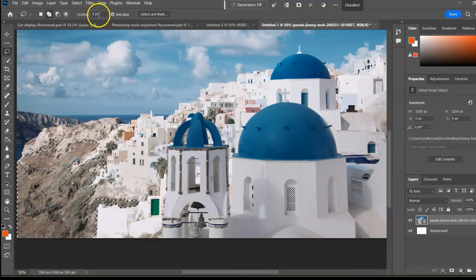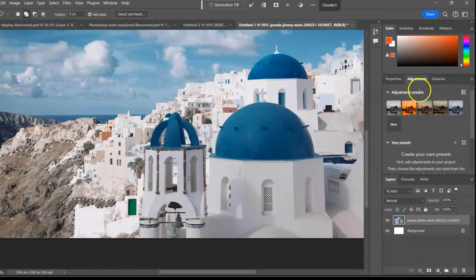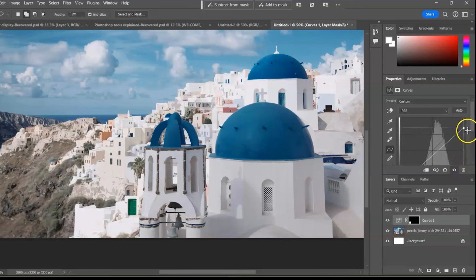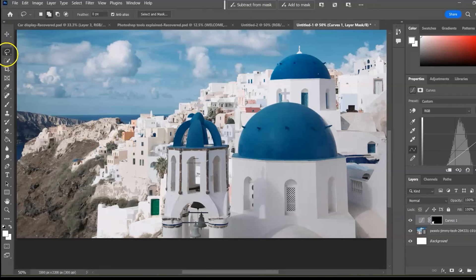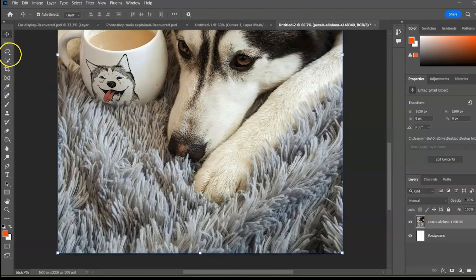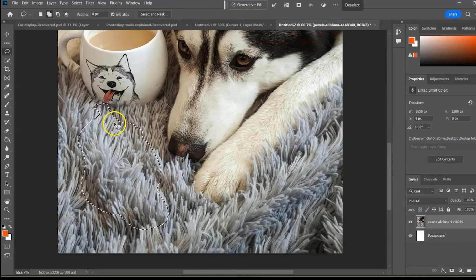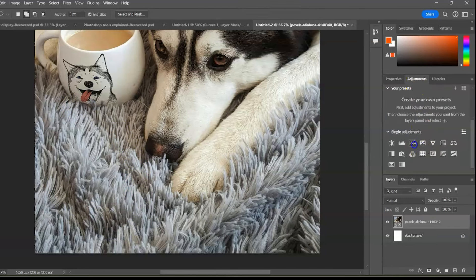Now let's apply an adjustment to our freehand lasso selection. We can also use the lasso tool to create a dirty patch on a rug that suggests someone spilled tea — use the lasso tool to make a selection and then apply an adjustment.